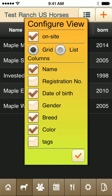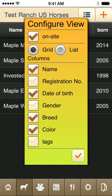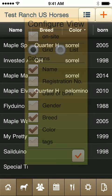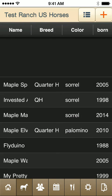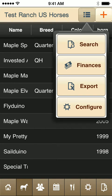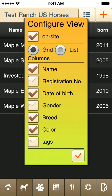There's another interesting feature — there's an on-site filter. If I change this, now I see all the horses in my database. Now only the horses on-site are shown.